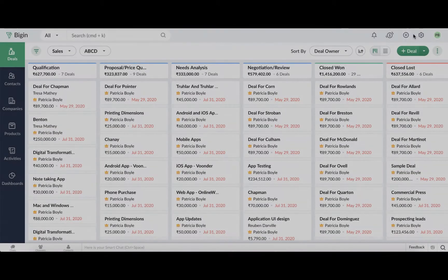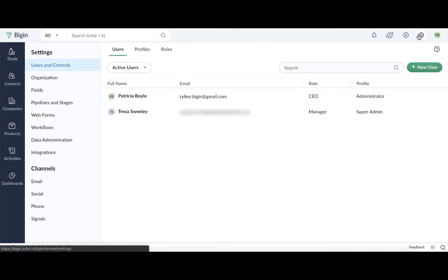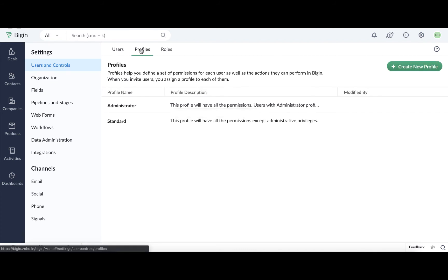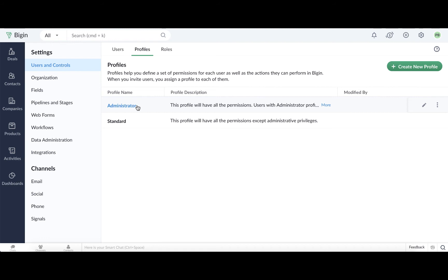Go to Settings, and under Users and Control, click on the Profiles tab. Bigin provides two default profiles. The Administrator profile has all of the permissions enabled, and the Standard profile has all of the permissions enabled except for Administrative permissions. Neither of these profiles can be edited, however, you can clone these profiles to create customized profiles that accommodate the permissions required by each user.